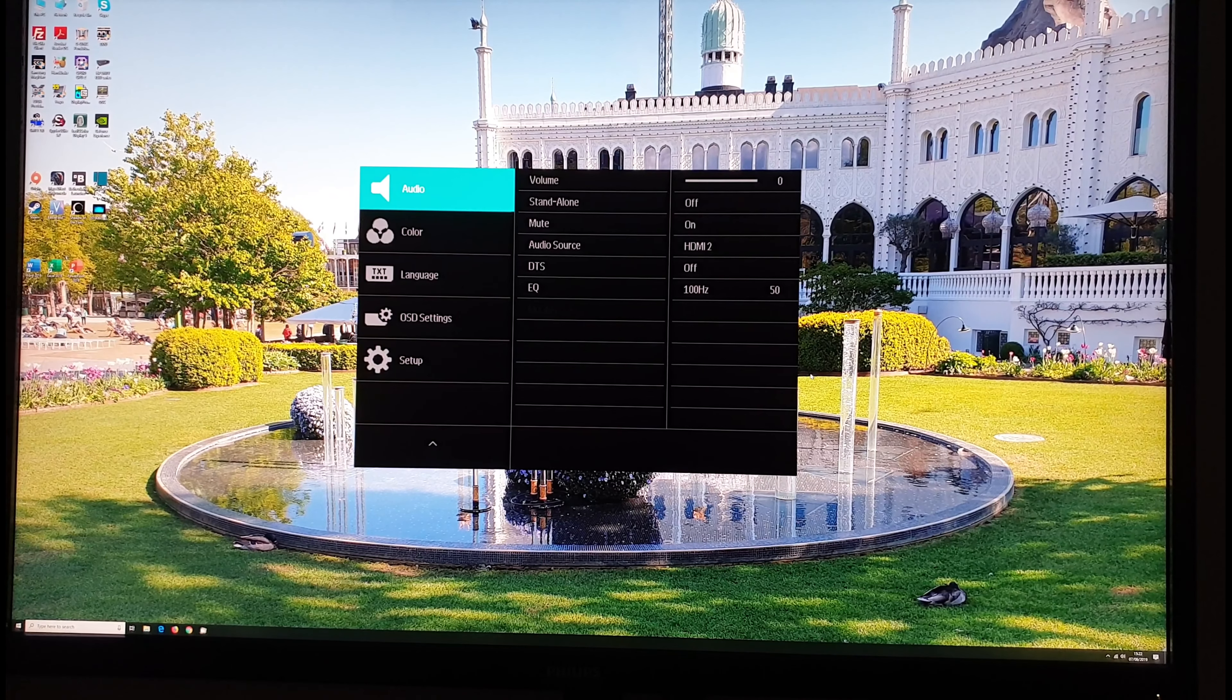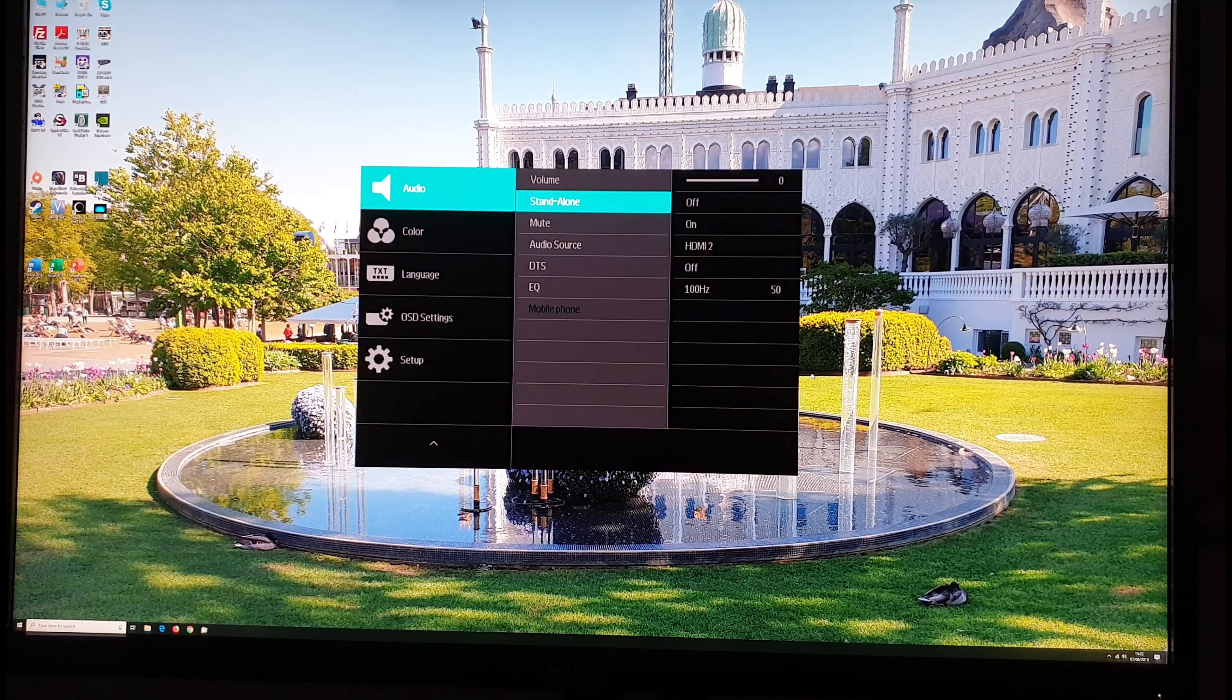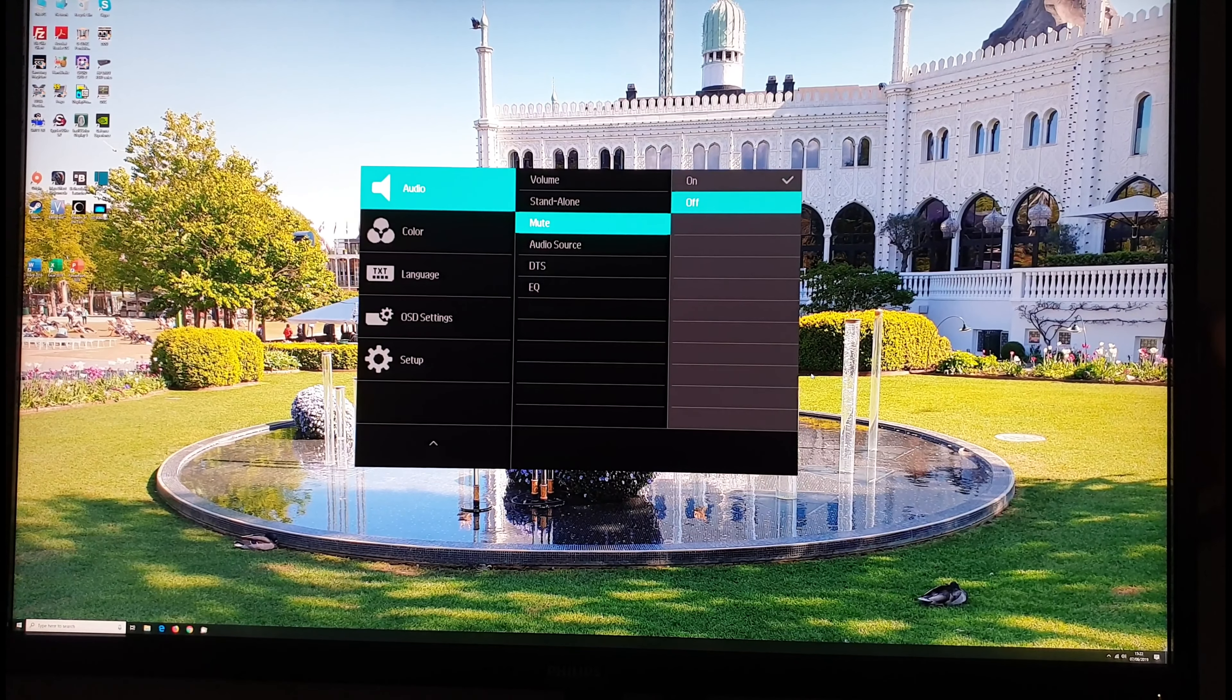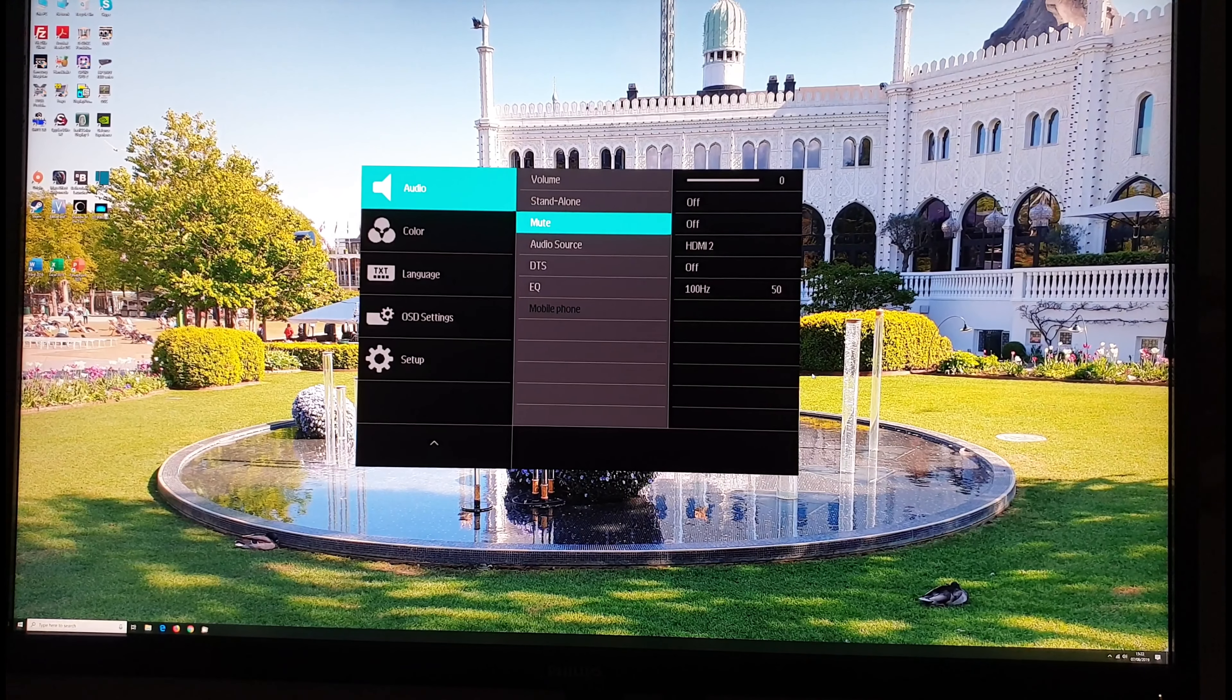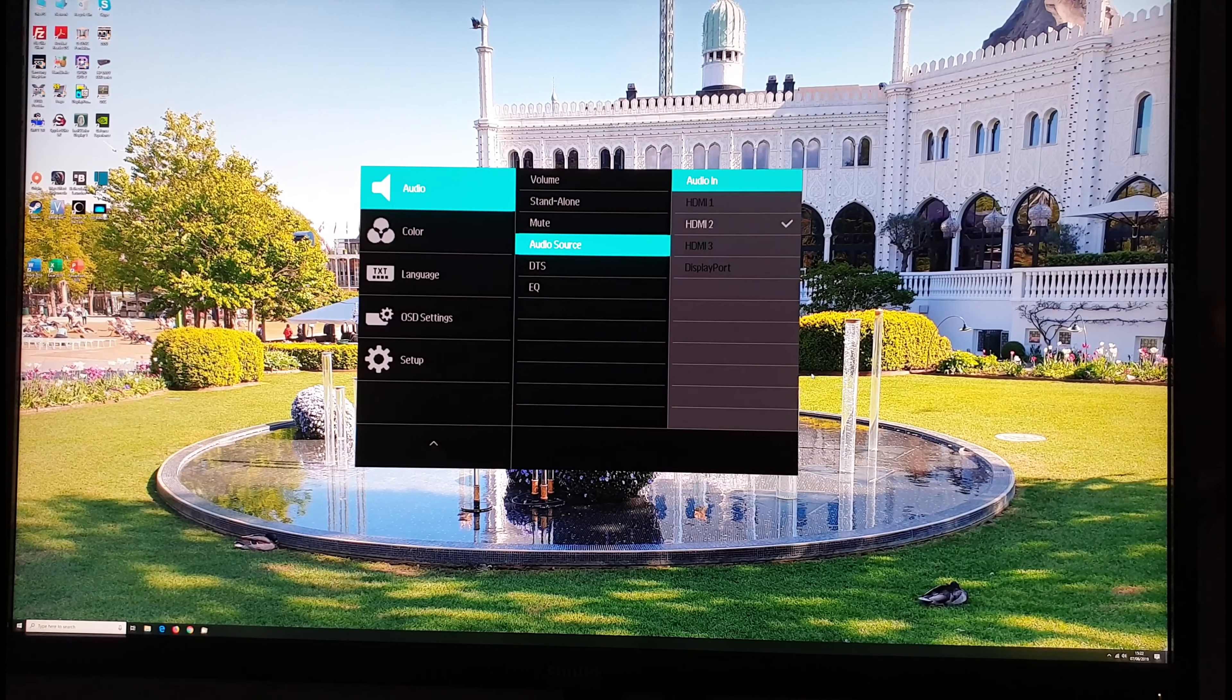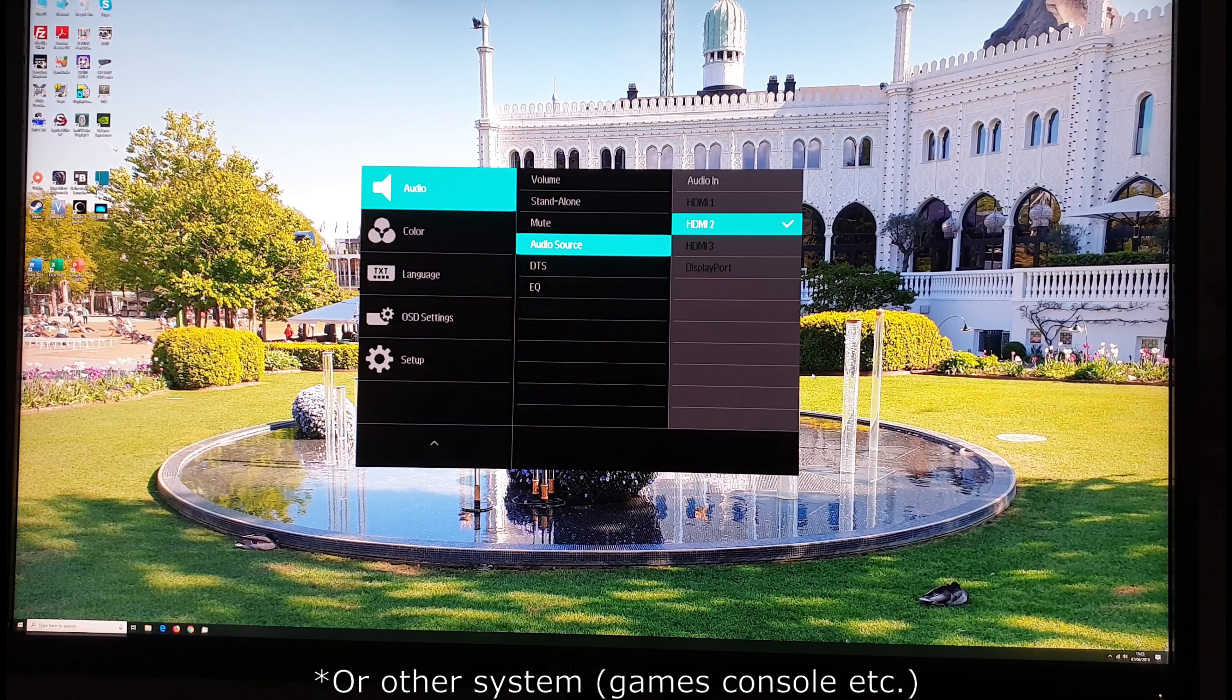Audio. So this allows you to adjust the volume of the integrated speakers or anything connected to the 3.5 millimeter jack. Standalone. Again I can't remember off the top of my head exactly what this does. I think that is just how you select the 3.5 millimeter jack rather than the speakers or something like that. You can check in the manual. Mute. You can mute the integrated speakers or anything connected to the 3.5 millimeter headphone jack. And that's just the same as setting the volume to zero. Audio source. So you can adjust the audio source used by the monitor. So you can select audio input there which would be the 3.5 millimeter audio input jack. Or you can have it fed from the PC via the HDMI cable or display port cable whatever you happen to be using.